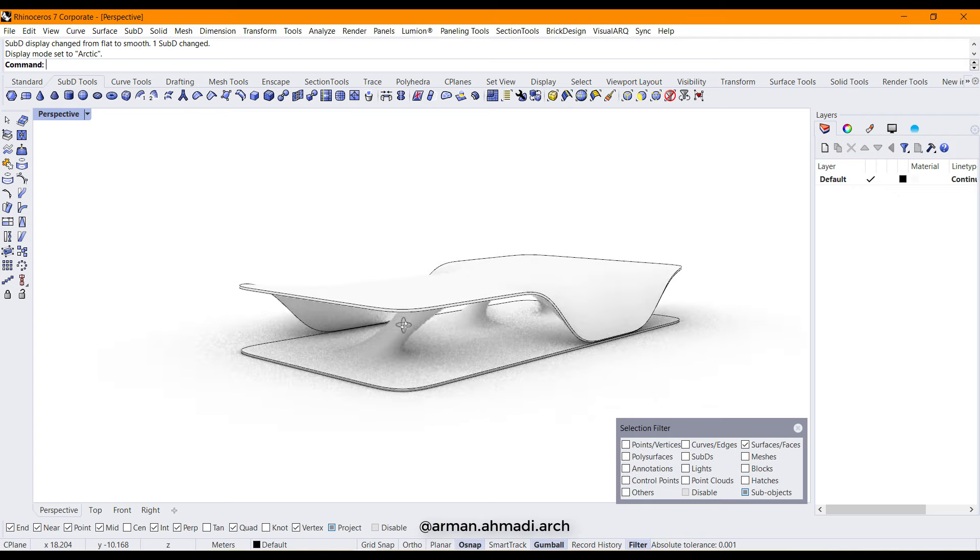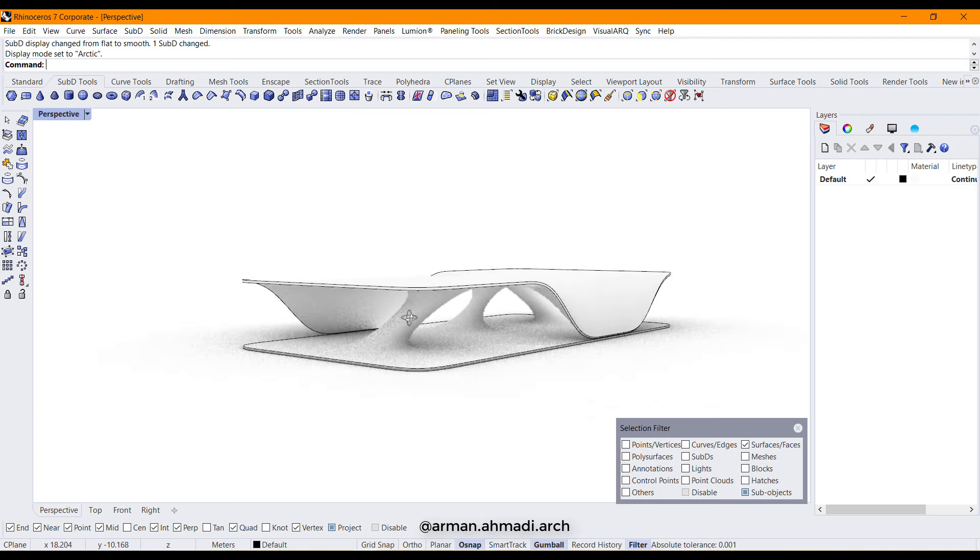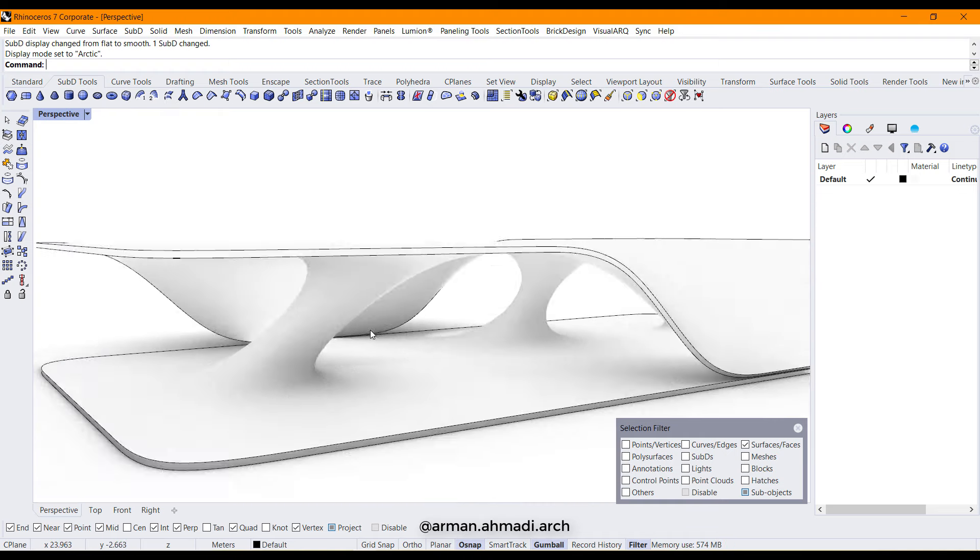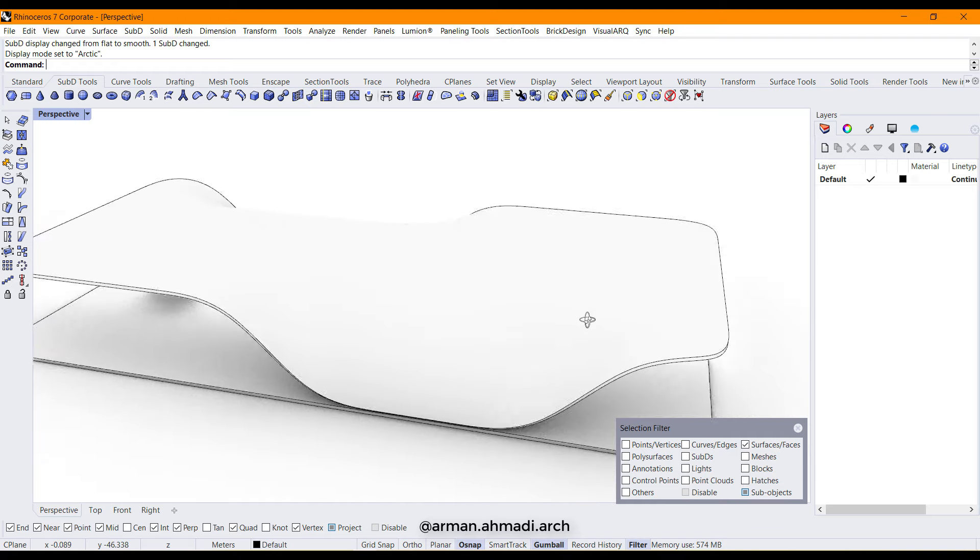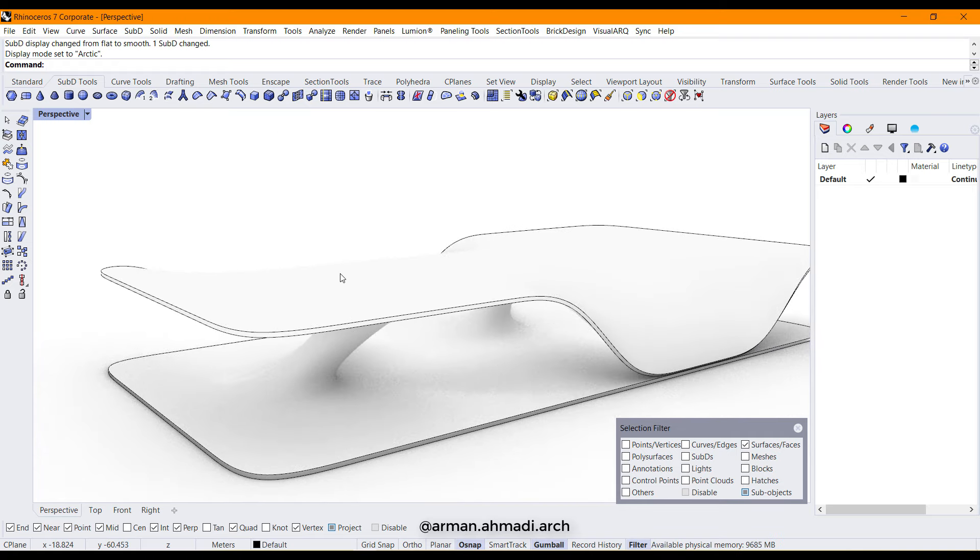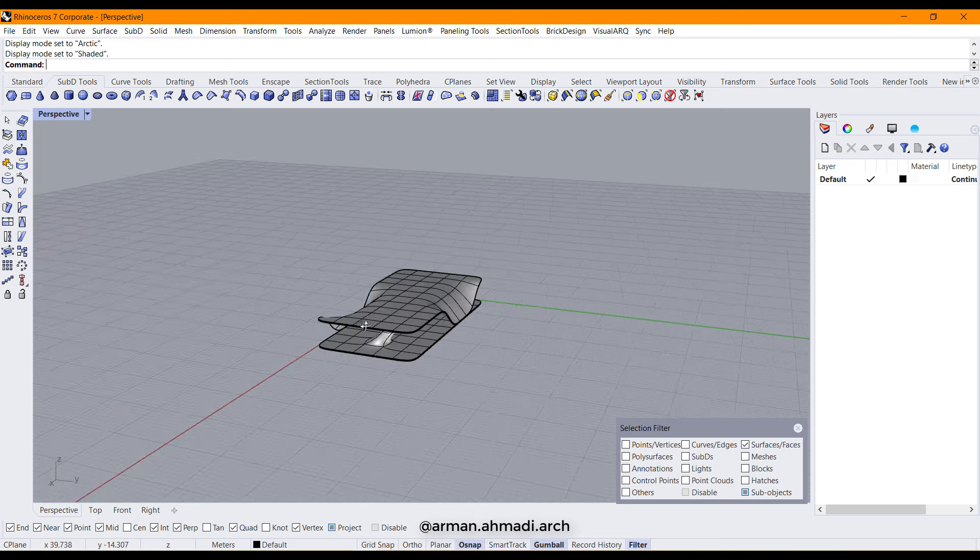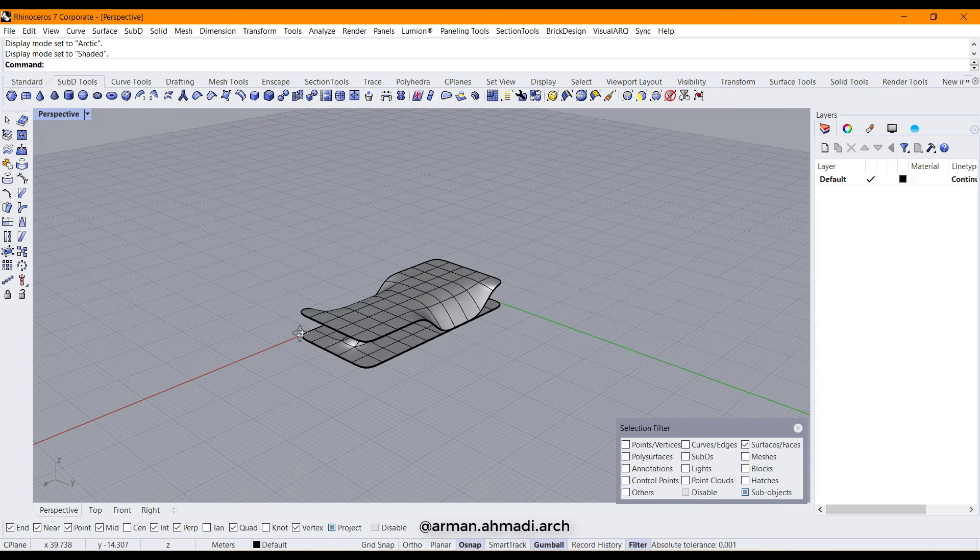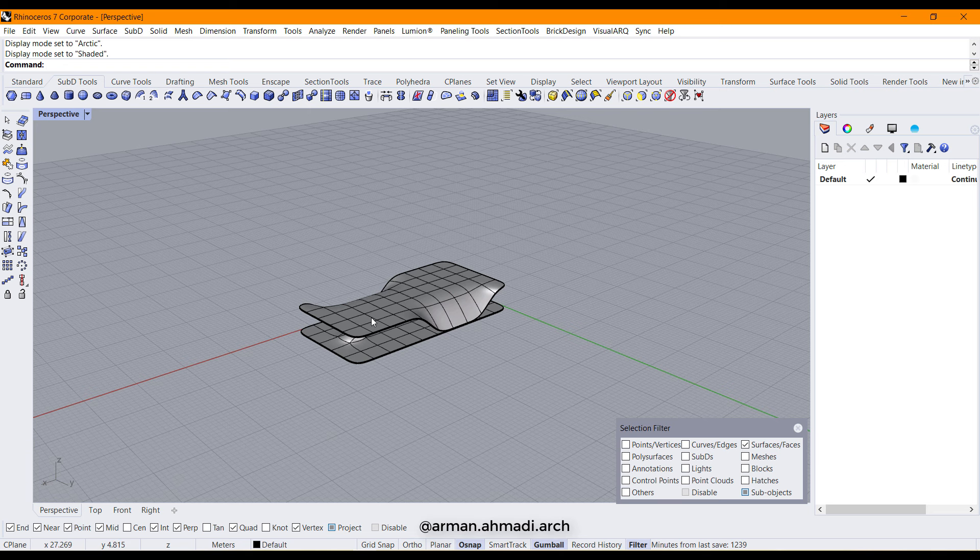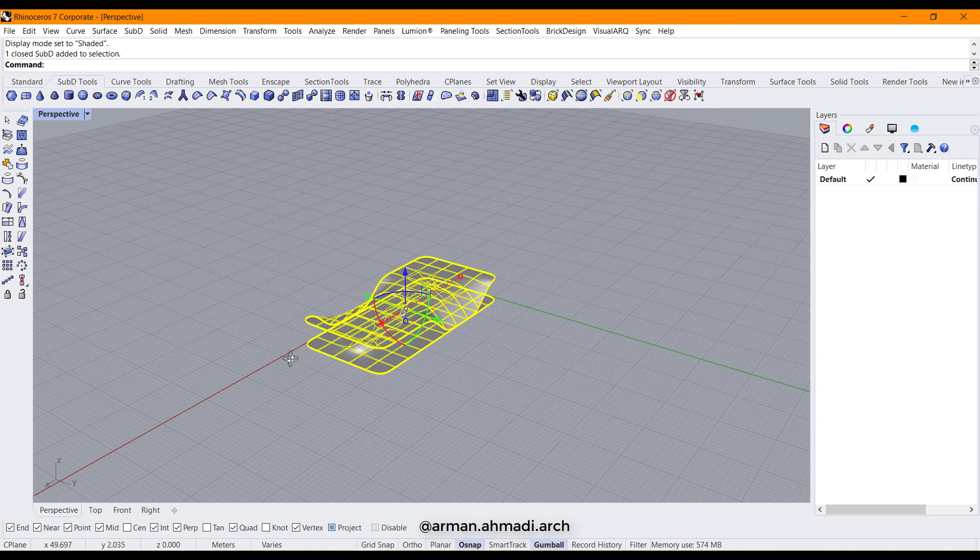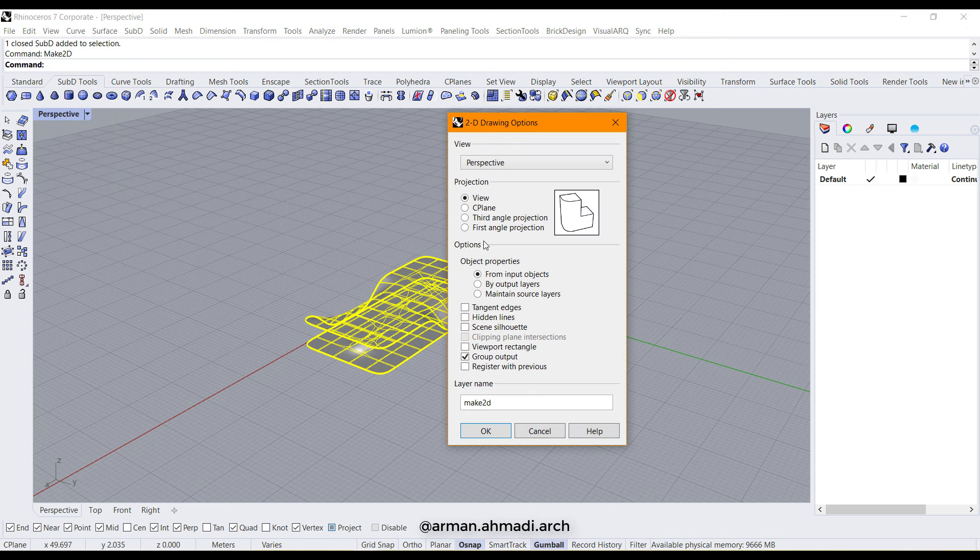For example, it can be an expo or station for a bus or anything else that people can walk below these organic faces. So that's all of it. If you want to create some plans out of this, you can choose your model and then type make2D.